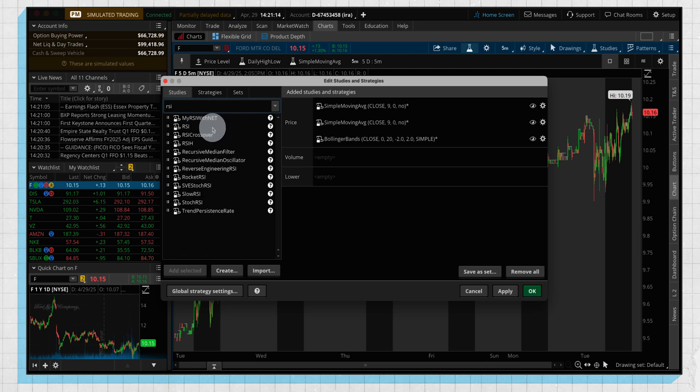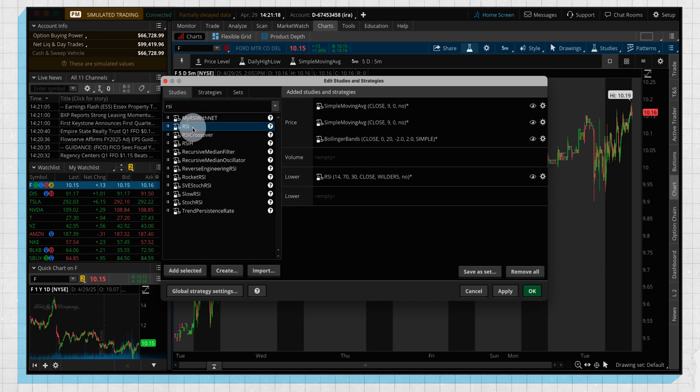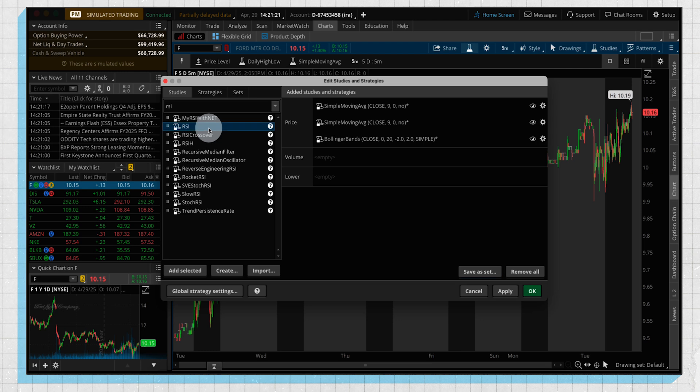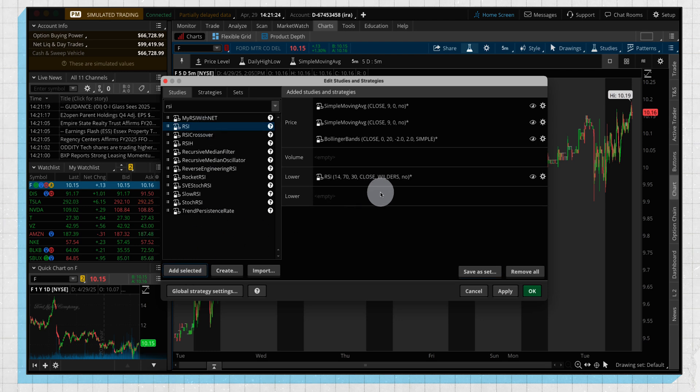And what I'm doing to add these, you can either double-click on the study that you'd like to add, or you can click it once to highlight it, click on add selected, and it will bring it over to the right side.